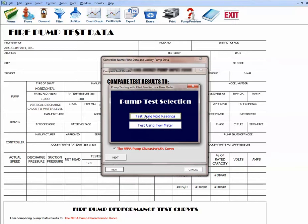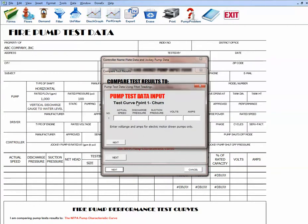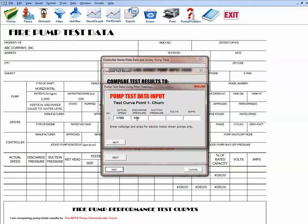We select testing using pitot readings of flow. A window prompts entry of water flow test data — for churn, for the first point, plotting three points. We'll enter the actual RPM; let's say it matches the pump rated speed of 1780. If actual RPM differs, the program adjusts flow and pressure accordingly. The discharge pressure is 150 psi, suction pressure is 30 psi, voltage is 210, and amperage is 40 amps.